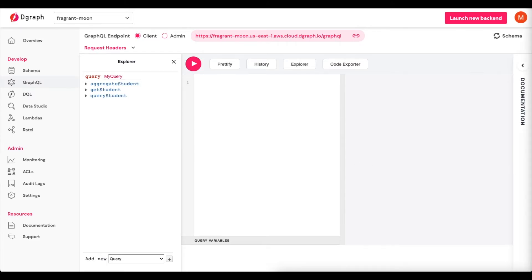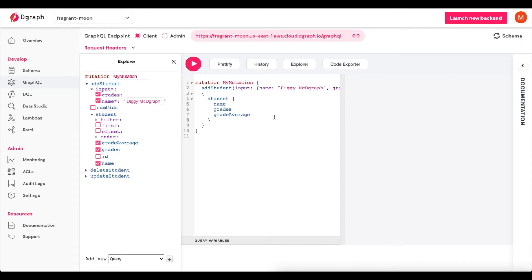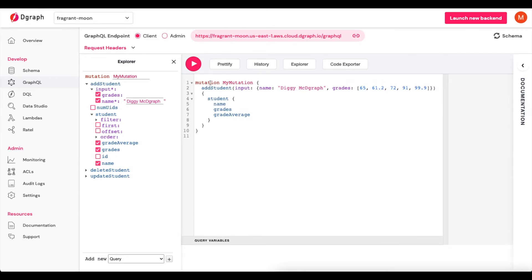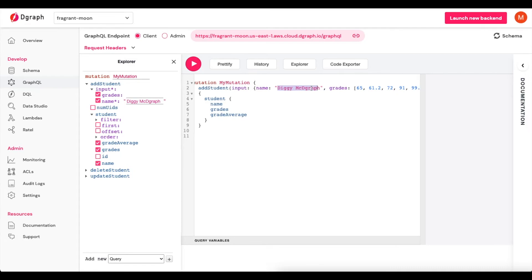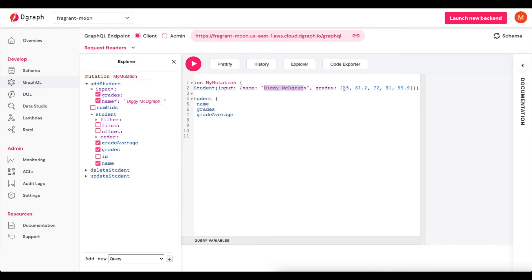So here's our last step. Here we will create a mutation, which we'll call AddStudent. And let me show you what that looks like. So we'll have Mutation, MyMutation, and then we have AddStudent, and we have our Inputs, which is Name, Diggy McDgraph, and we're also going to pass Grades, which is going to be an array of floats. So 65, 61.2, 72, 91, and 99.9.